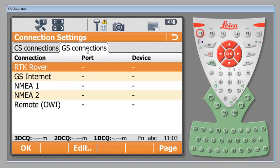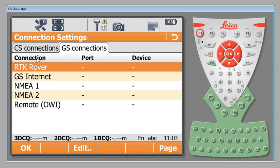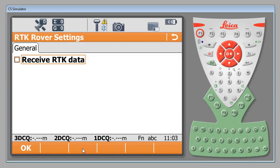On this particular page you do have a number of options here. Leica has really opened this up to be able to do a number of things. However in our case because we are just going to be doing a VRS connection we will stay within the RTK rover tab here. We're going to click that make sure that's bold and then we're going to hit our edit button at the bottom.